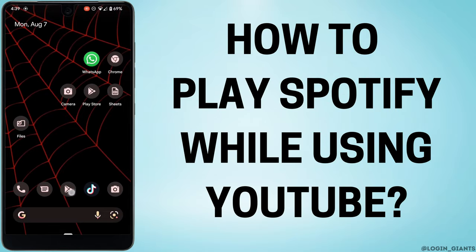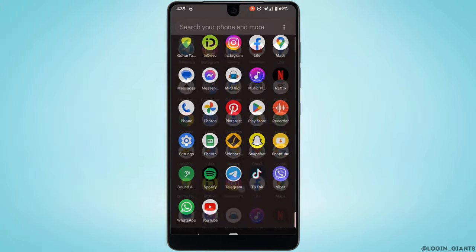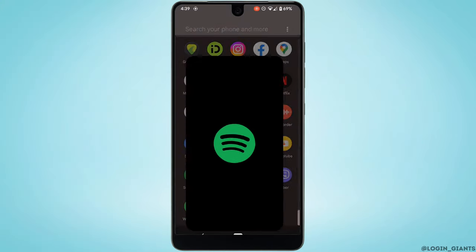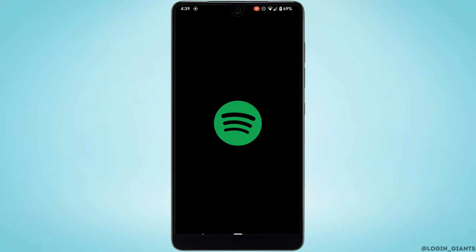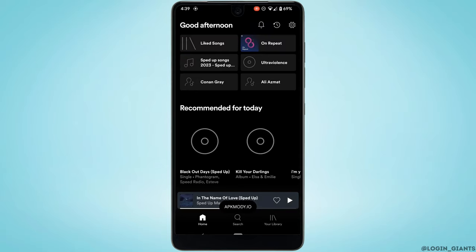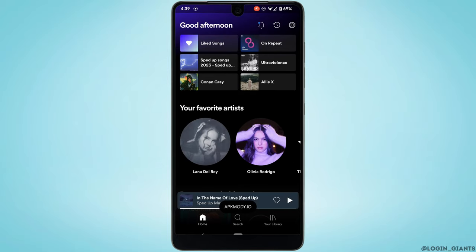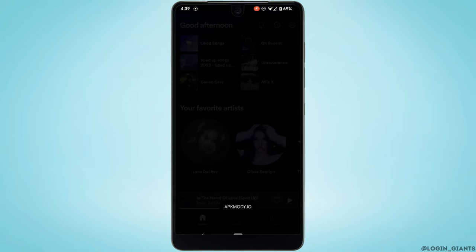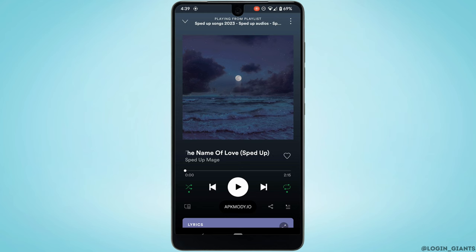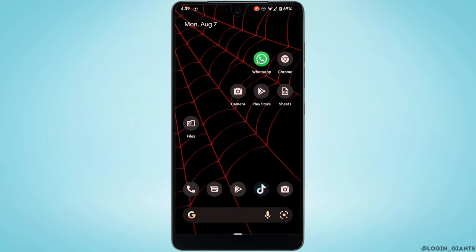How to play Spotify while using YouTube. First of all, head over to your Spotify application, move into the song or source for the song that you want to listen to, and play the song. Once you have played the song, go back and head over to your YouTube application.